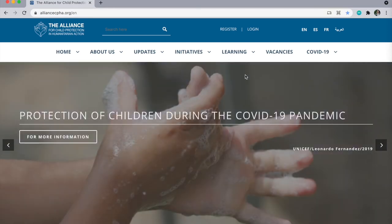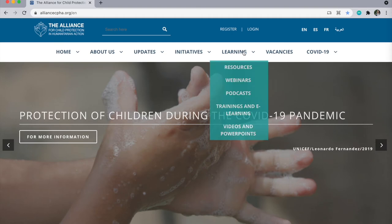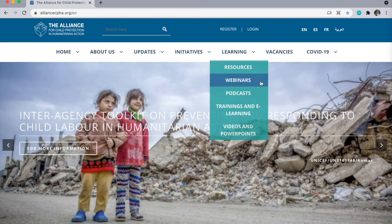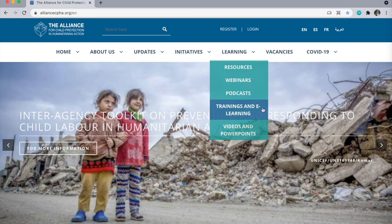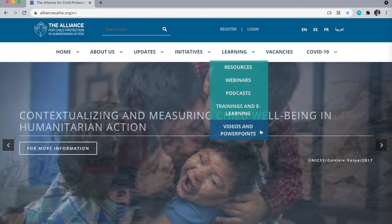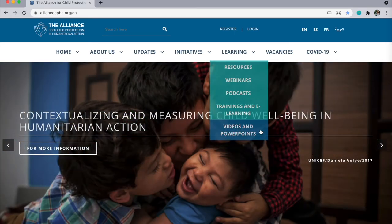Under the Learning tab, you can find Alliance and other CPHA guidance and resources, webinars, podcasts, trainings and e-learnings, and videos and PowerPoints.